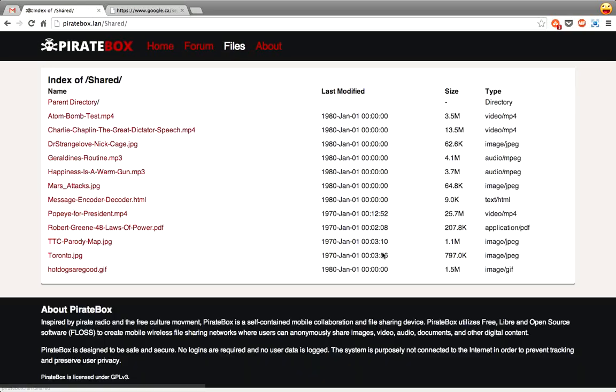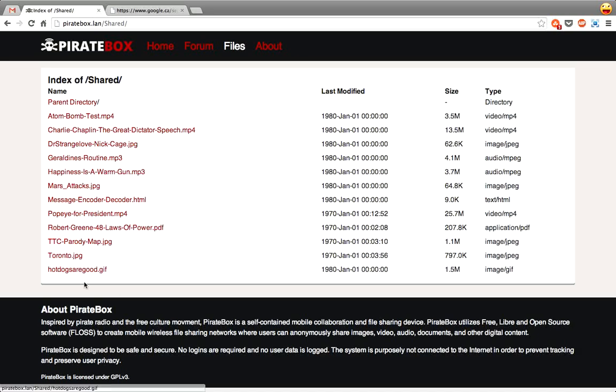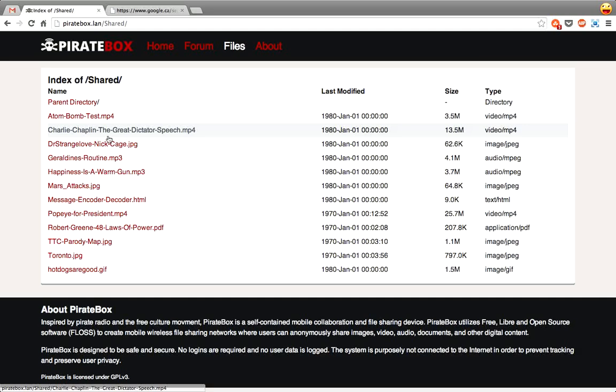So you can also browse uploaded files here. You can see these are all the files I've just uploaded onto here as a little startup. There's 16 gigs, I might as well throw something on here.